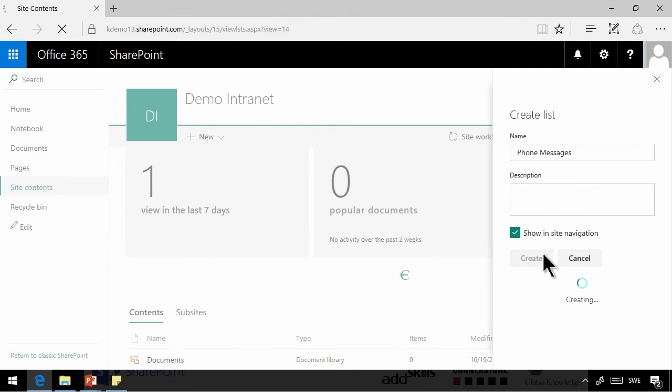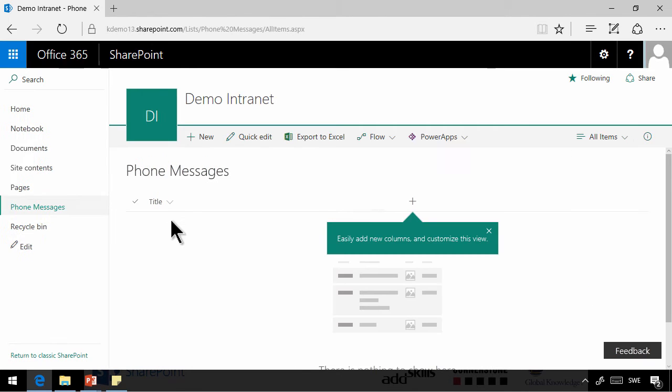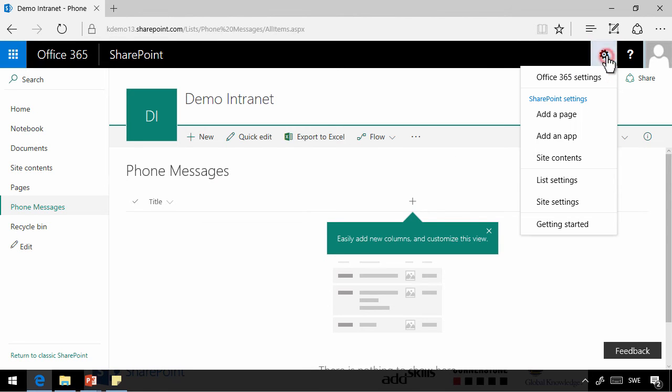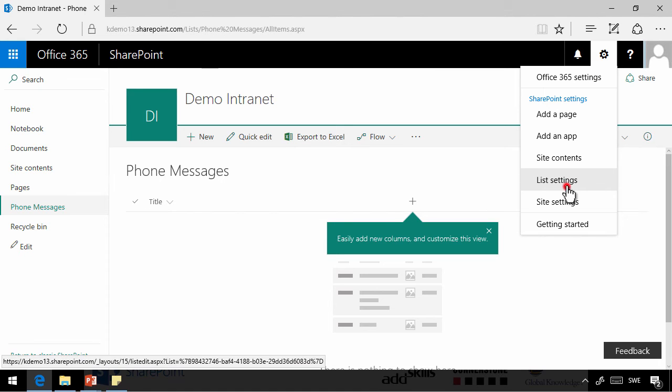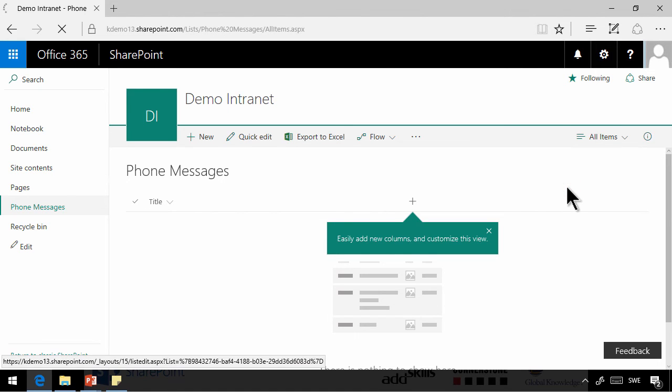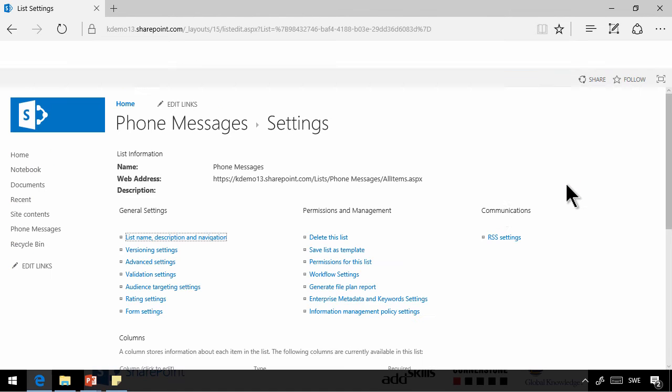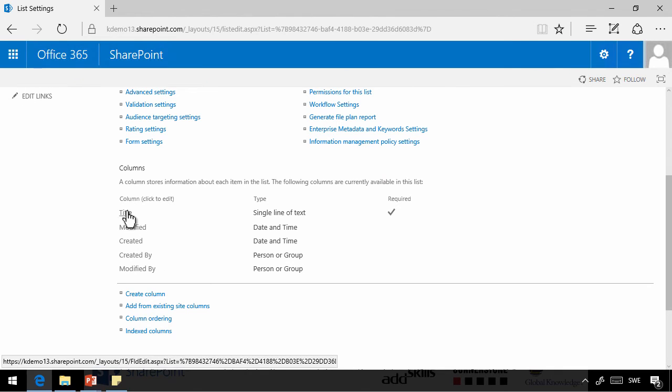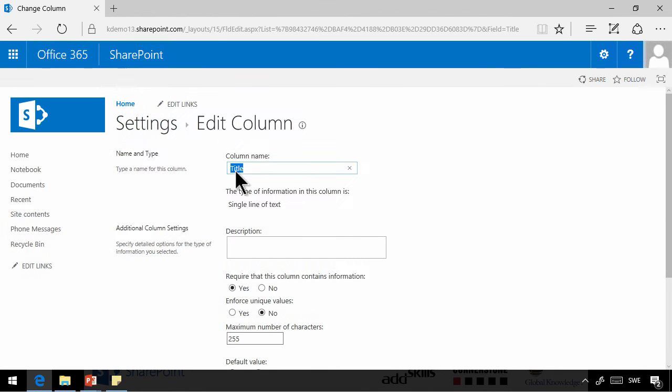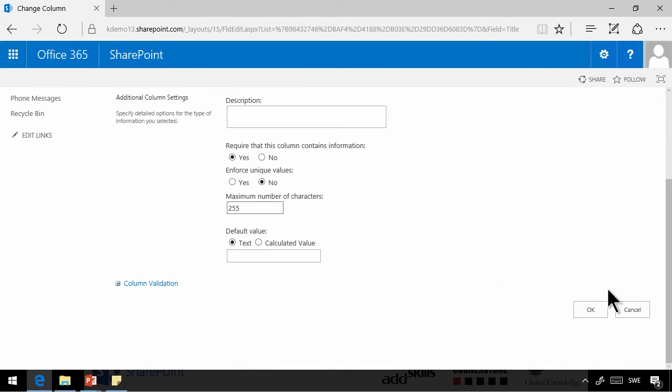And as you see, that new list now only has one column, the title. So I'm going to start by changing the name of that title field because we don't really need a title. We do need a phone number or a person who called, so I'm going to go into list settings and click on that column and rename it. So I'm going to call that who called.